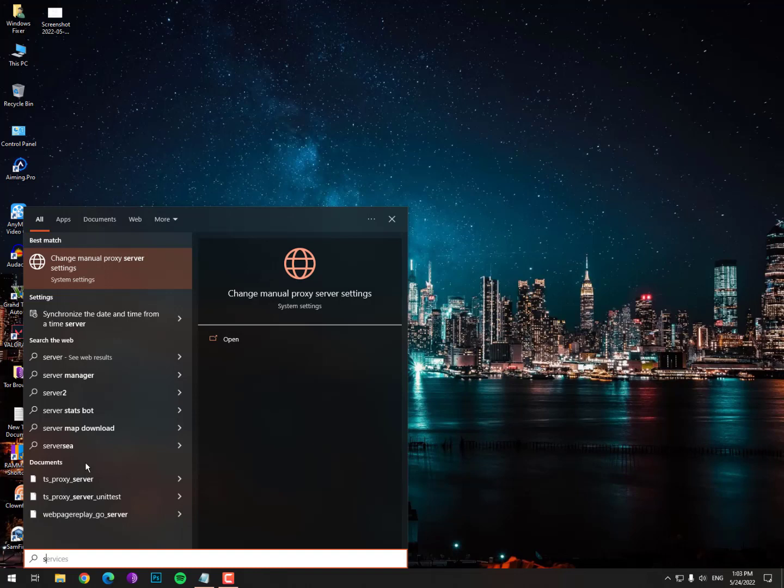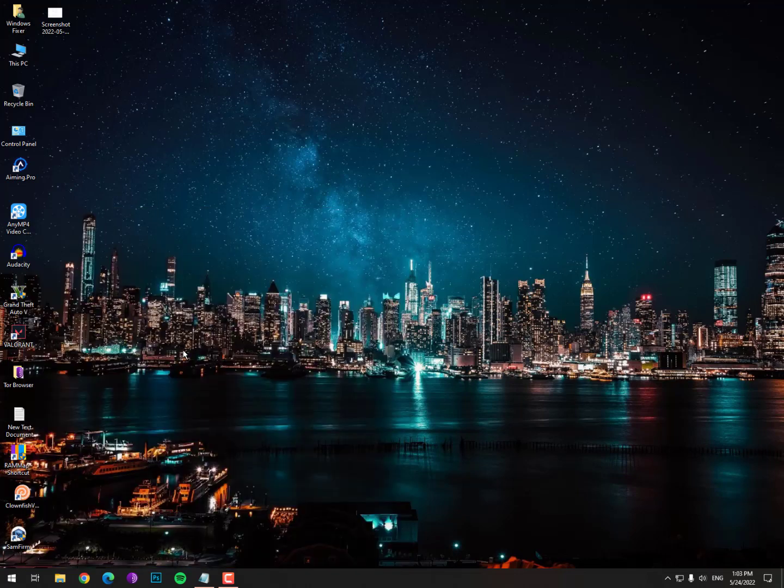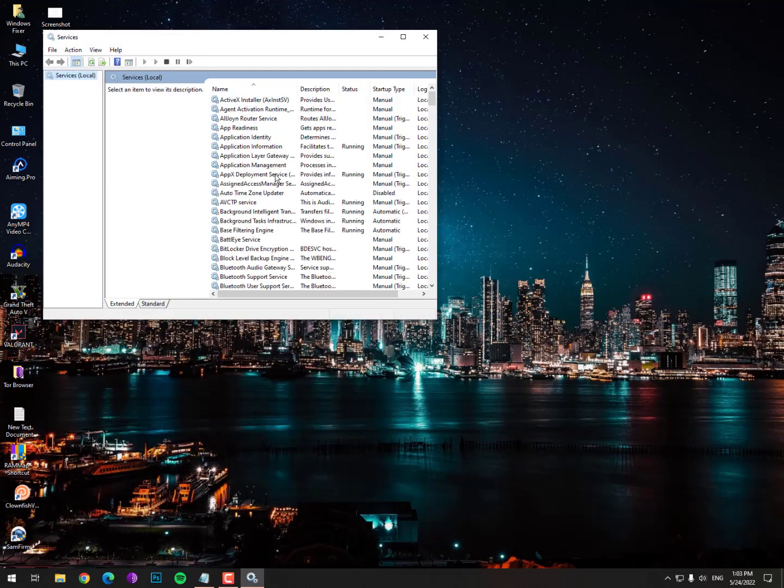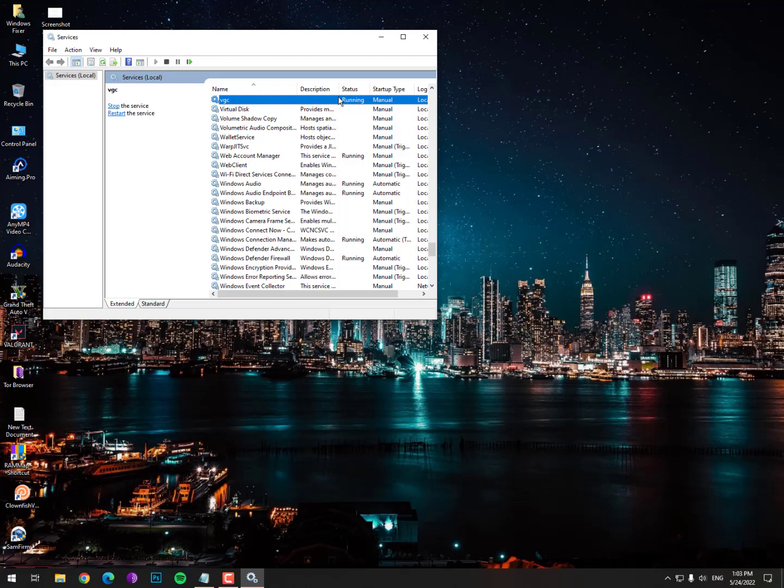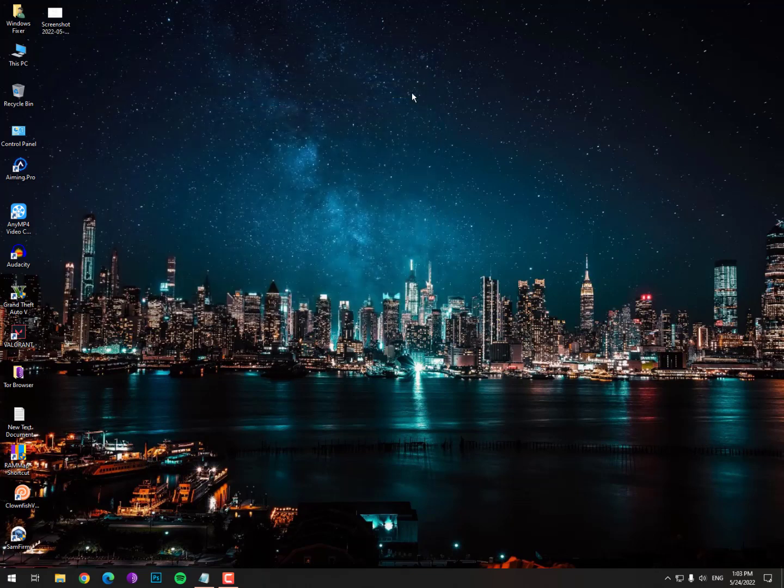Hit enter, then search for VGC and you'll see the status is now running. My service is running properly, there's no issue. In your case, if the status is empty or it's not running, you need to start it manually using the command and it will work for you. I hope you like this video.